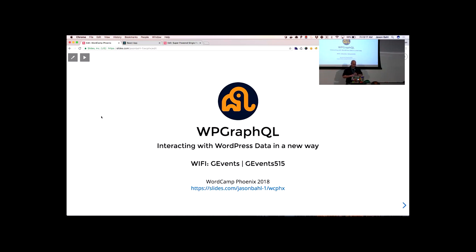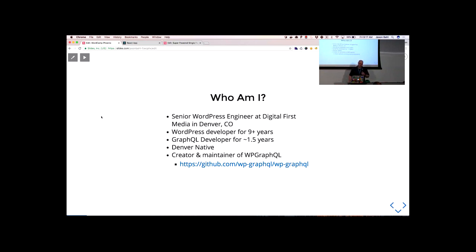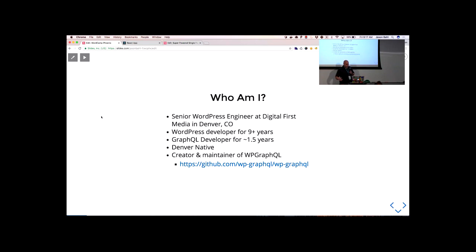First off, who am I? Currently a senior WordPress engineer at Digital First Media in Denver, Colorado — a large publishing company with 100 plus newspapers across the country. We use WordPress pretty heavily there. I've been a WordPress developer full-time for about nine years, doing GraphQL development for about a year and a half. Denver native, and creator and maintainer of a WordPress plugin called WP GraphQL, which I'm talking about today.